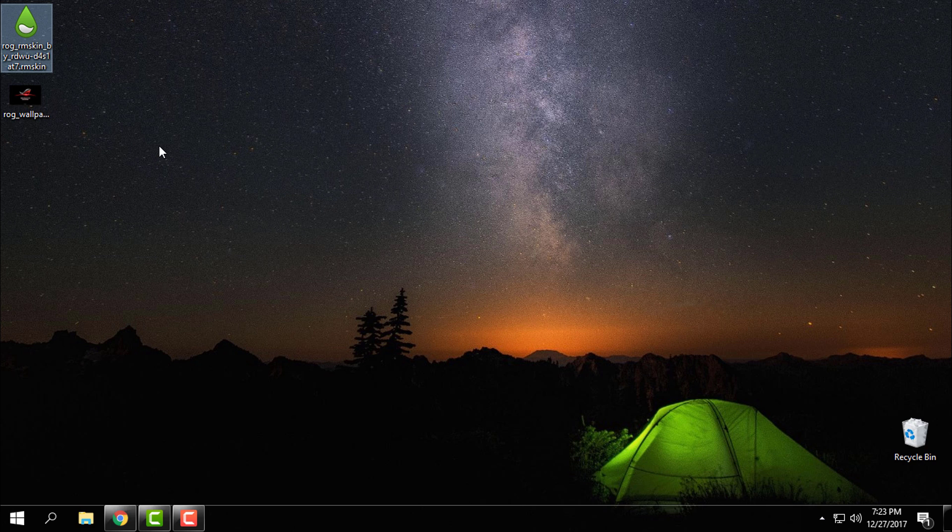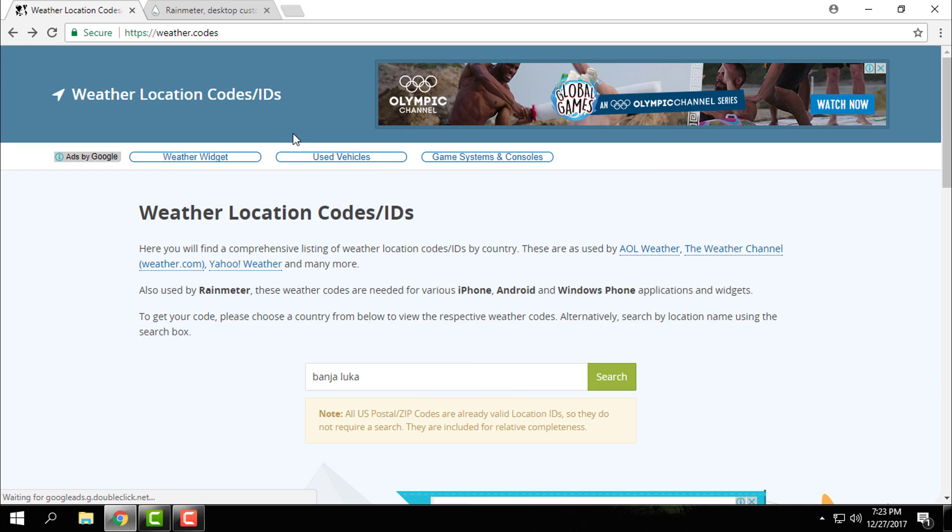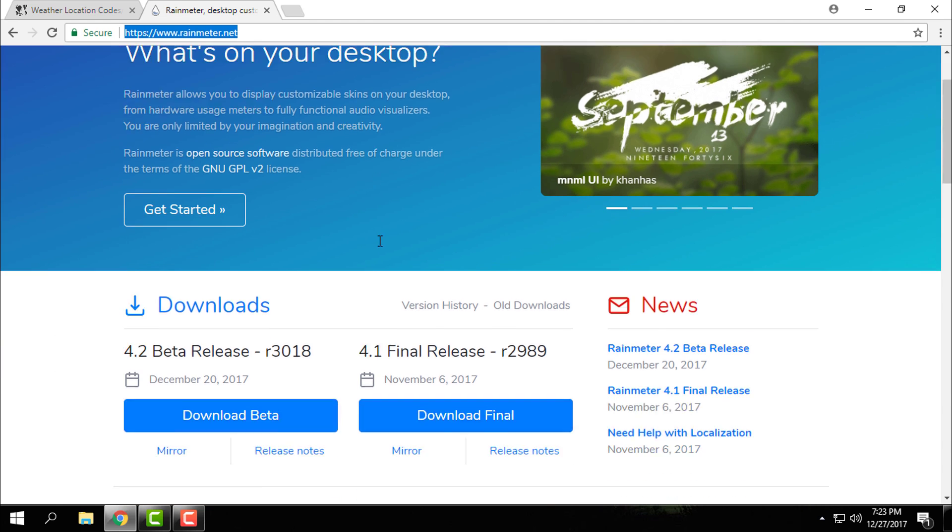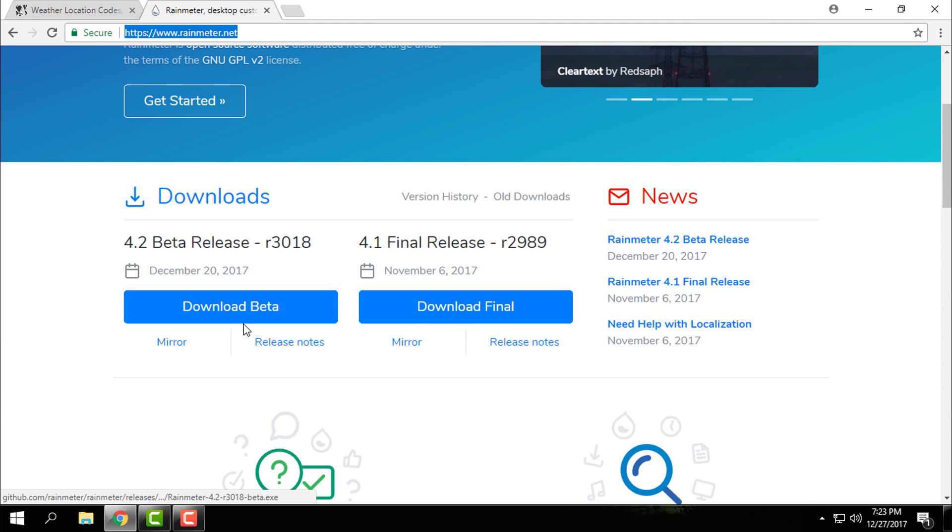Our links are in the description below of this video. So first go to raymeter.net and download the final version or you can download the beta version. I have the final version.